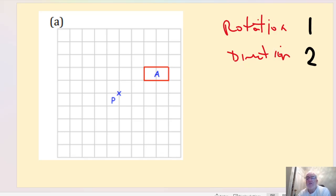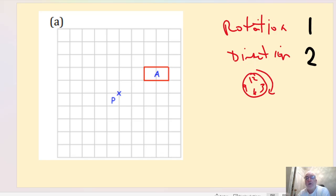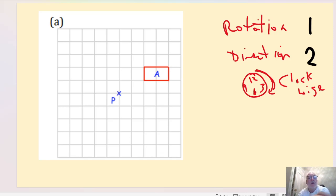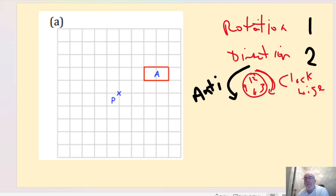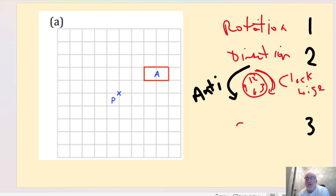The second part is the direction. There are two directions to look out for. If you think of a clock face — twelve, six, three, and nine — the hands on the clock go around to the right, and that's known as clockwise. If we go the opposite way, that's anti-clockwise — the opposite way to the way a clock's hands turn. The third thing we look for is the amount of turn.